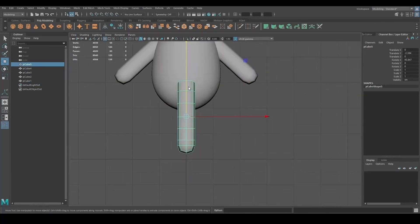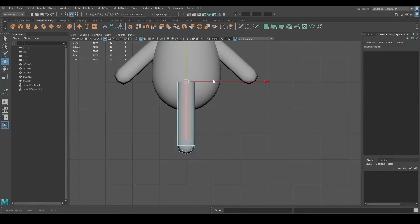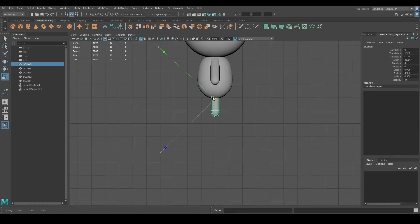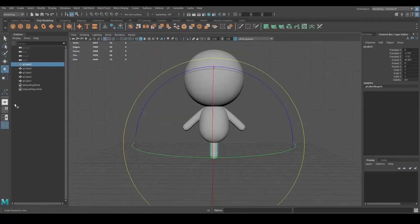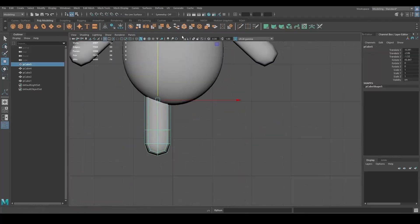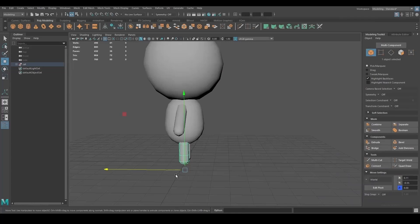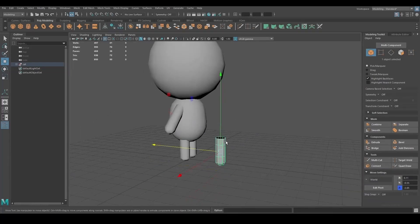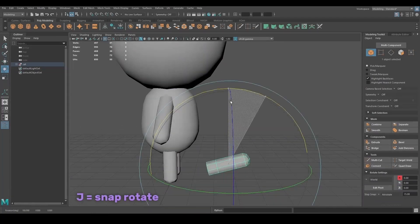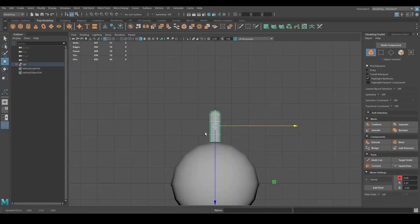For the leg, I duplicated the arm and deleted the faces at the top that were not straight, and I moved the top edge to make it longer. For the tail, I duplicated the leg and rotated it. If you press J while rotating, you will activate the Snap Rotate mode, so the rotation will be more precise.